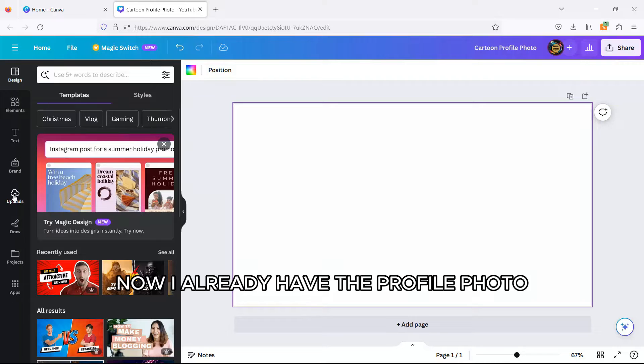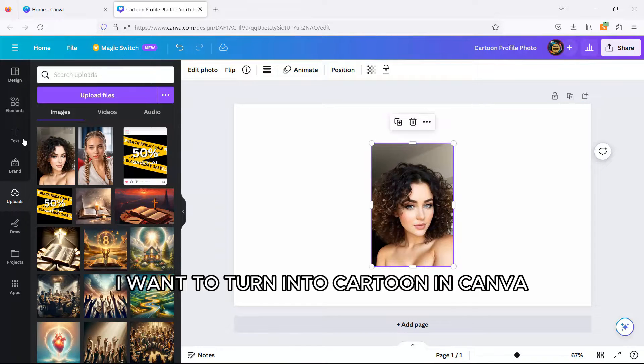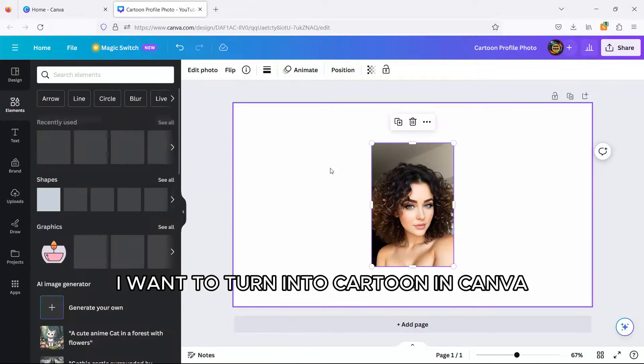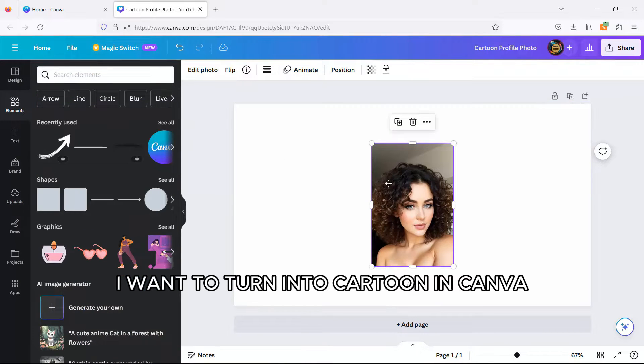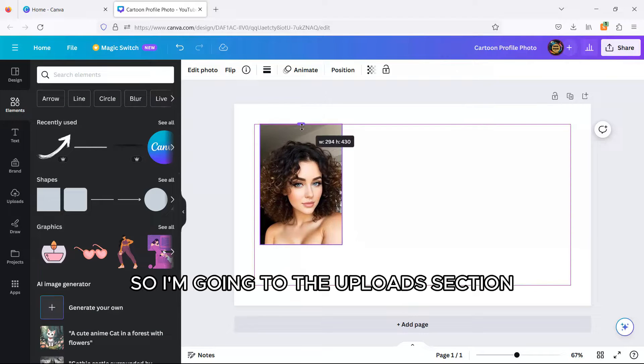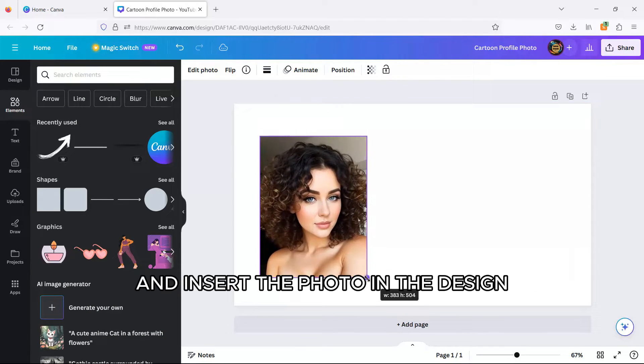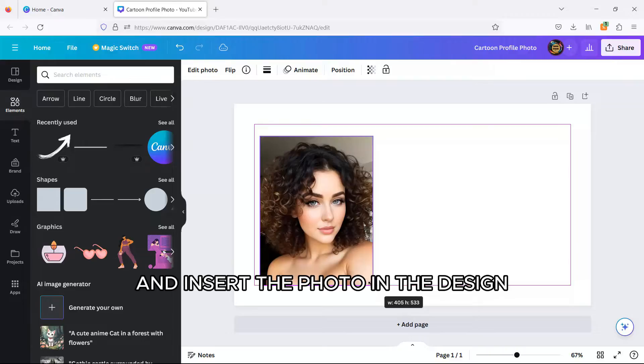I already have the profile photo I want to turn into cartoon in Canva. So I'm going to the uploads section and insert the photo in the design.